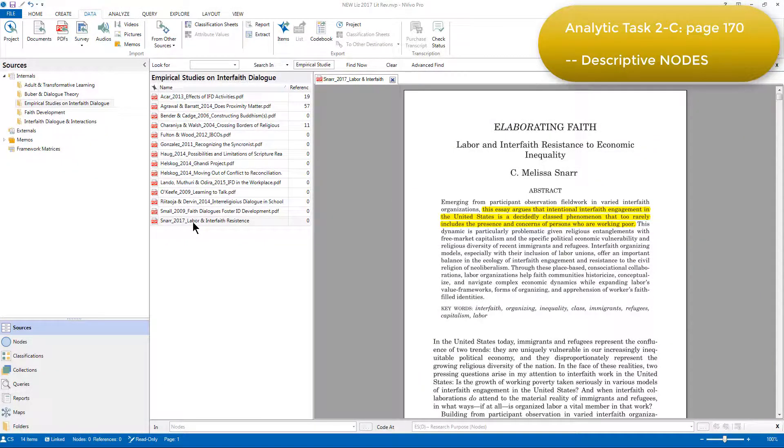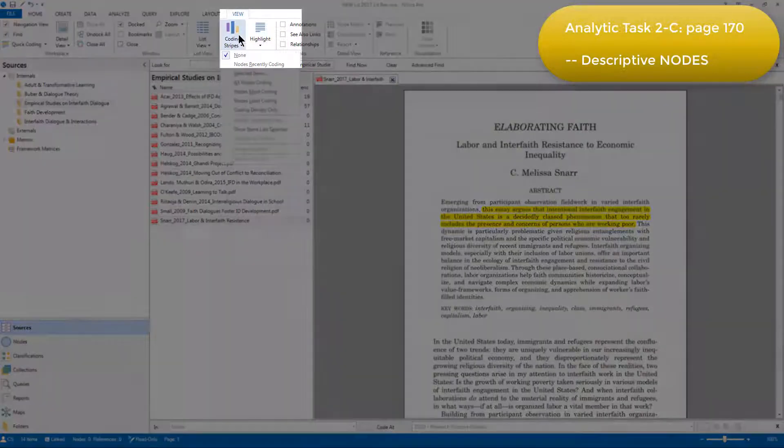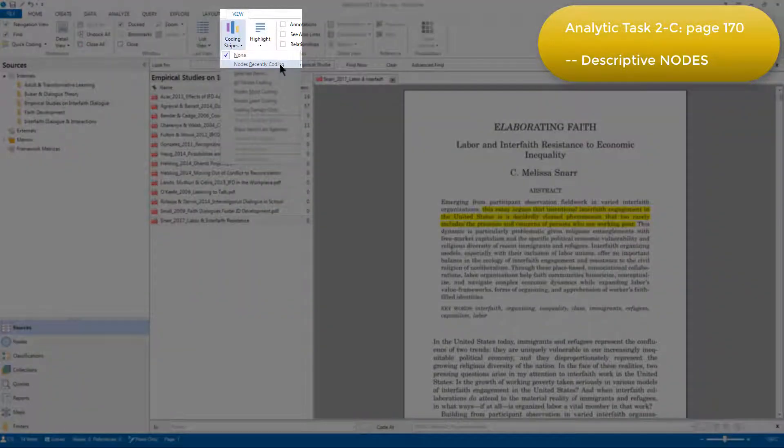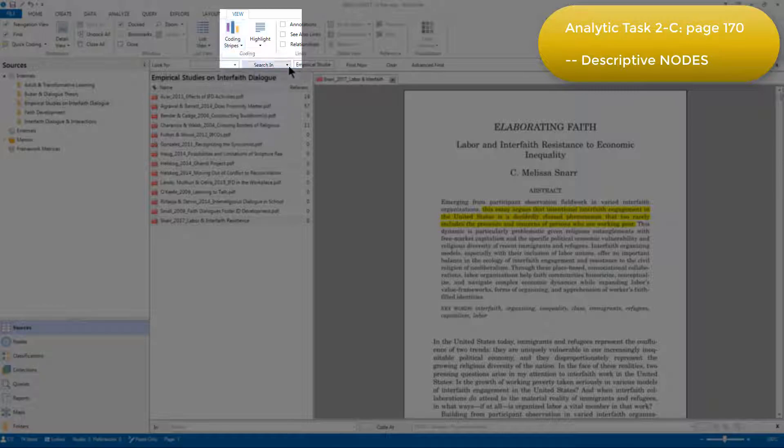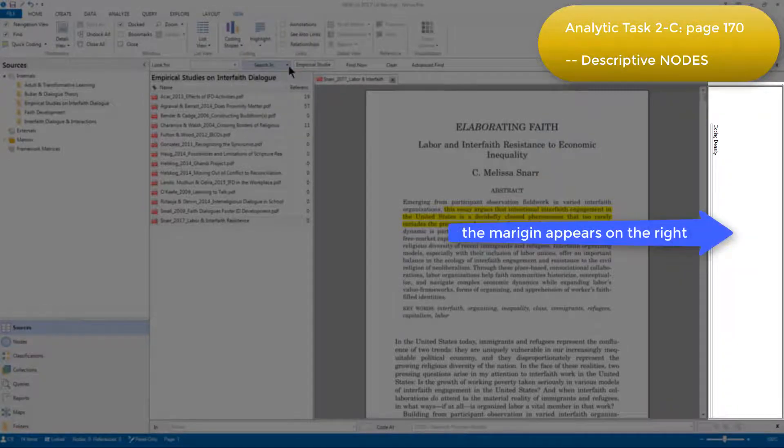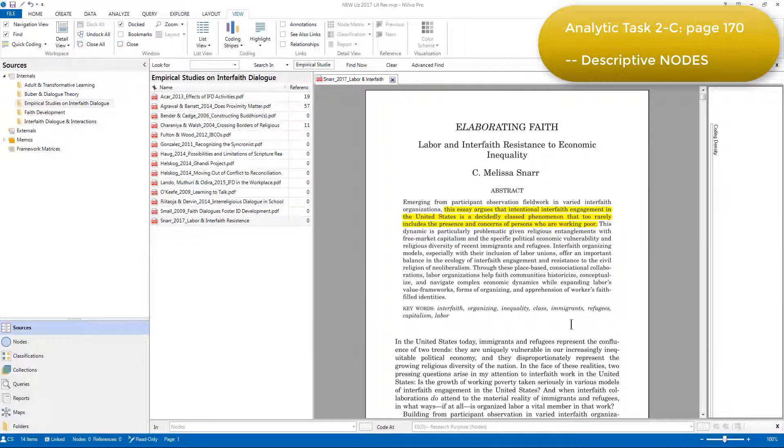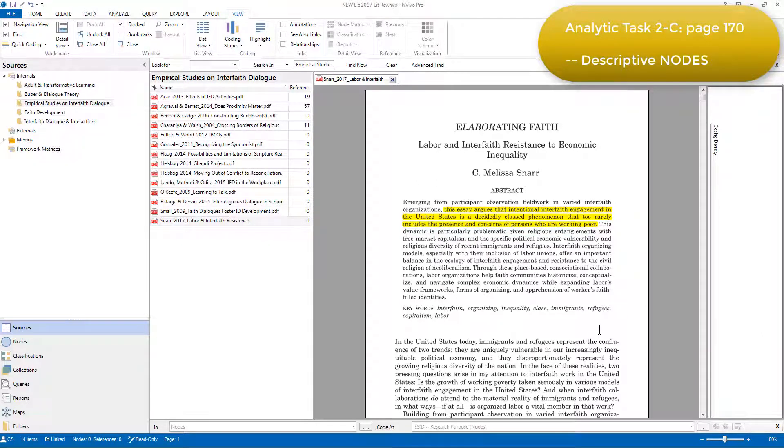When coding in NVivo, it's often useful to have coding stripes on view so that you can see nodes appear in the margin area, so I'll just turn those on in the View main menu. I'm choosing nodes recently coding as that keeps it up to date as we continue coding. Part of the purpose of Elizabeth's literature review was to understand how interfaith dialogue had been studied in the literature previously.